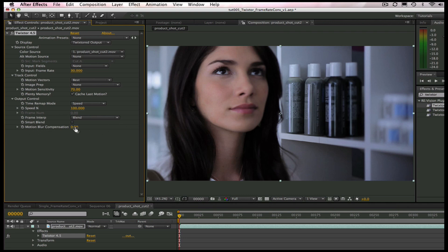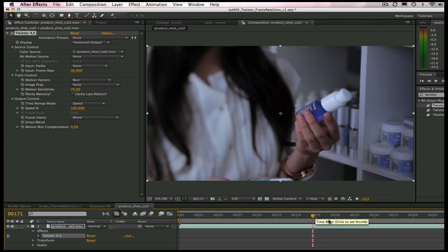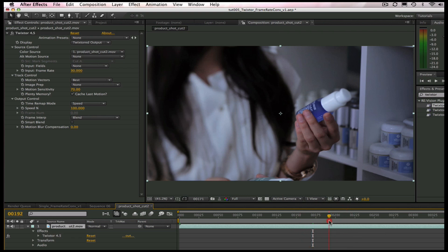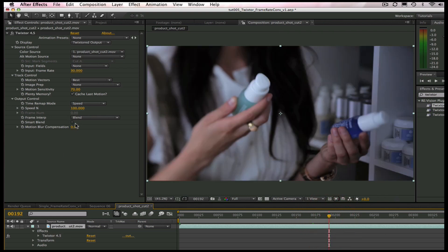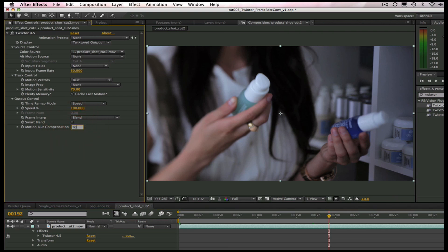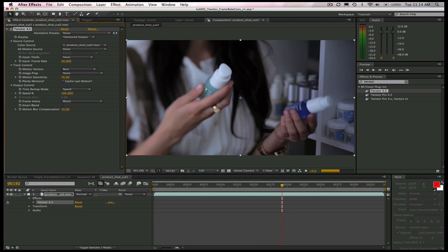We can also add a bit of Motion Blur, so it looks like it was captured at 24p. So here we go to the Motion Blur Compensation and adjust the amount of blur we want to add. Let's go ahead and pump it up to 10 so you can really see it. We'll just leave it at 1, though.